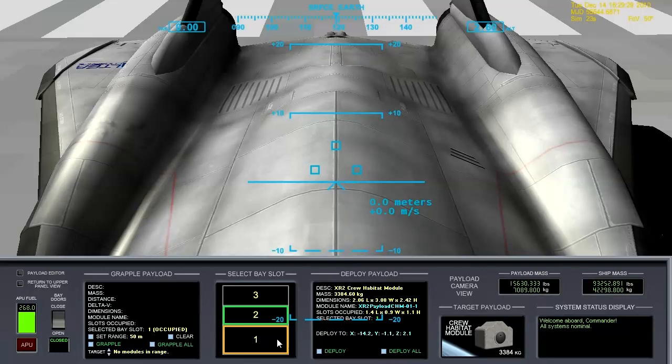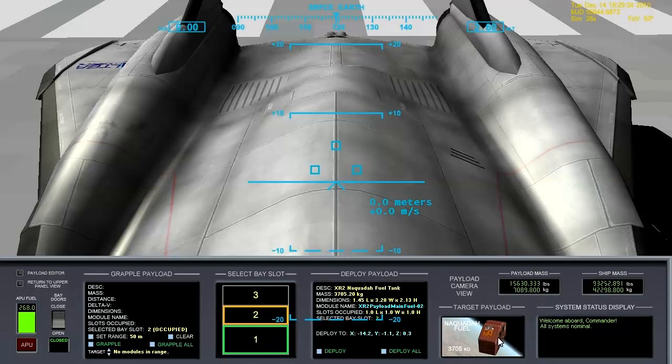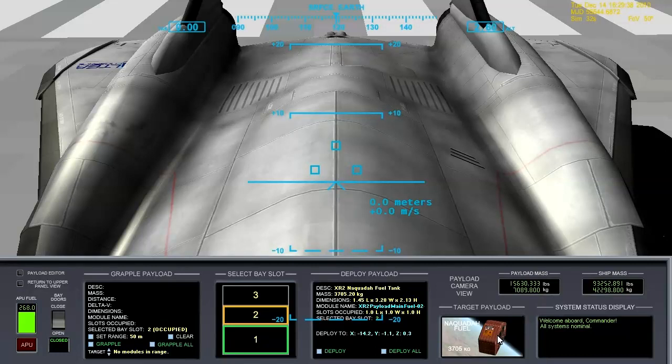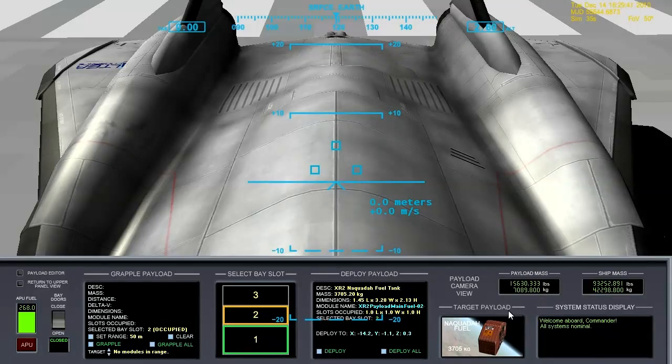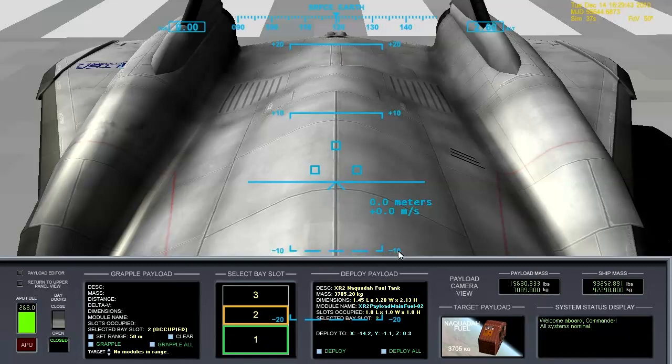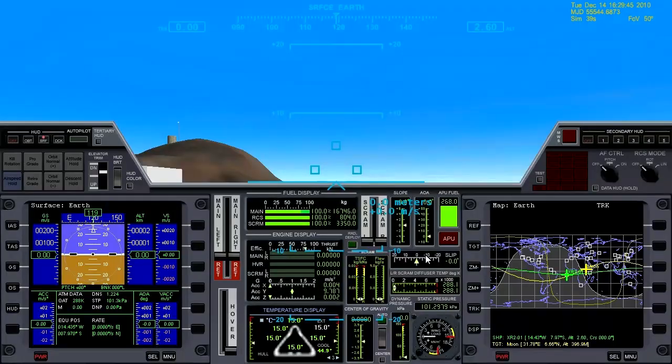In slot one, I've got the crew habitat module. And in slot two, I've got some extra fuel. This extra fuel will be depleted by the time we get into Earth orbit, so we'll discard that container before we head to the moon. Let's go back to the main panel here.